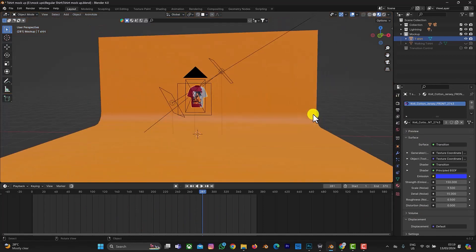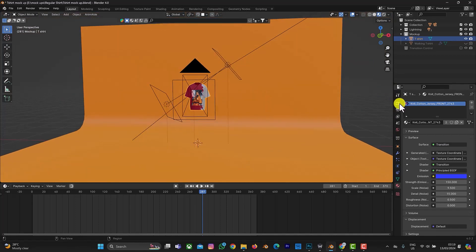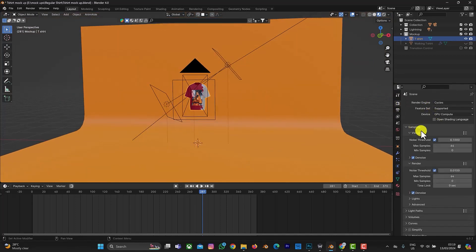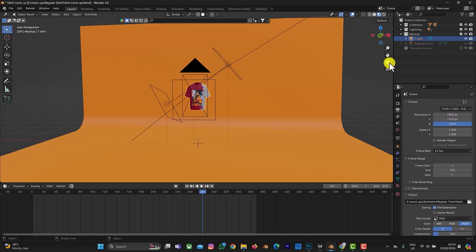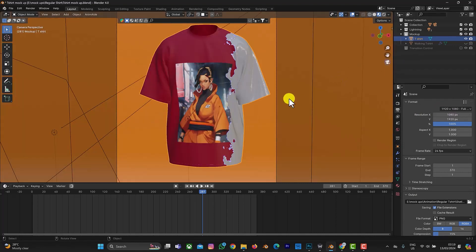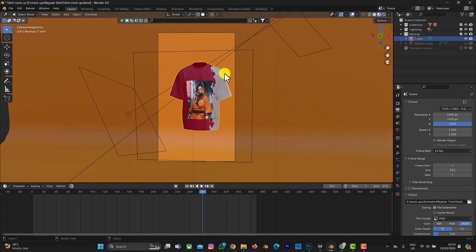For render settings, this is Cycles. For resolution, depending on what you want to use it for — an Instagram post is 1080 by 1080. This is your camera here; select this to set your camera. We have preset camera sizes for Instagram views and video formats.